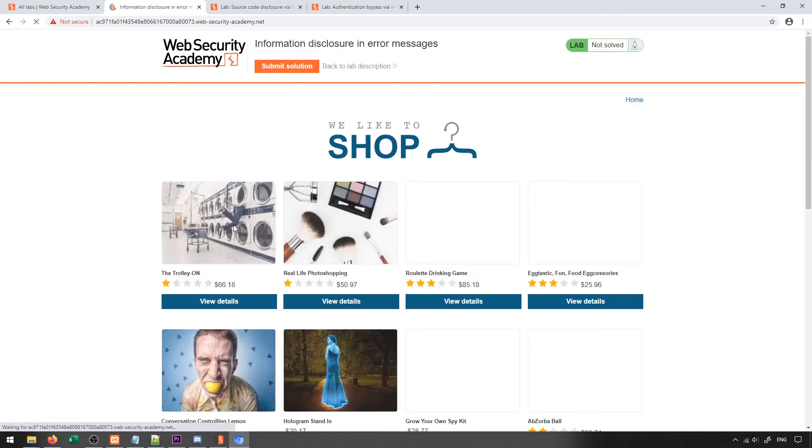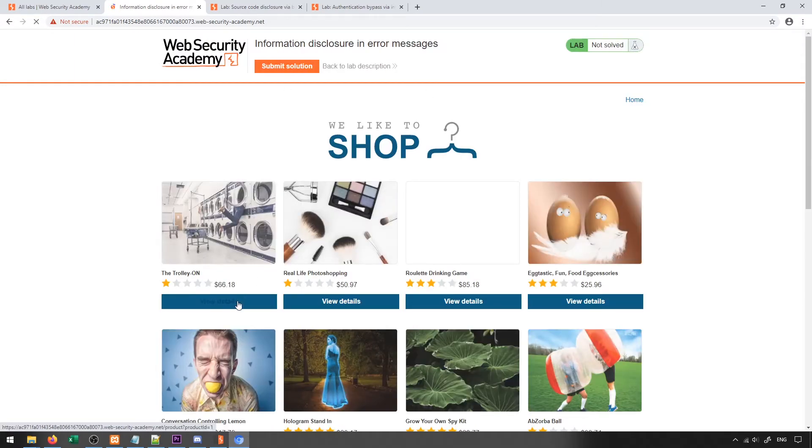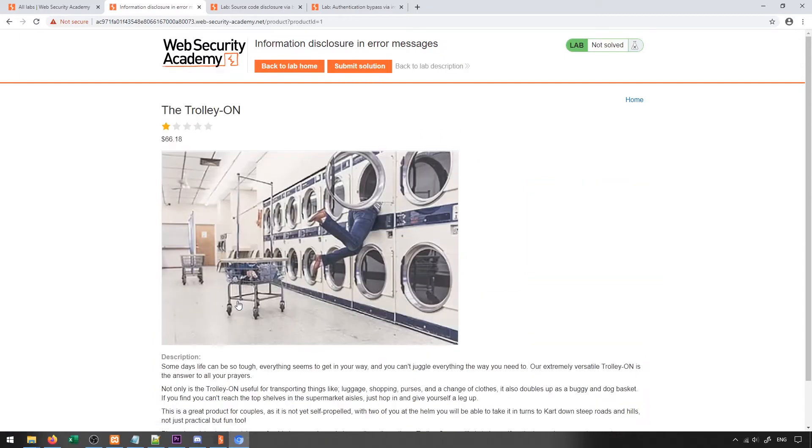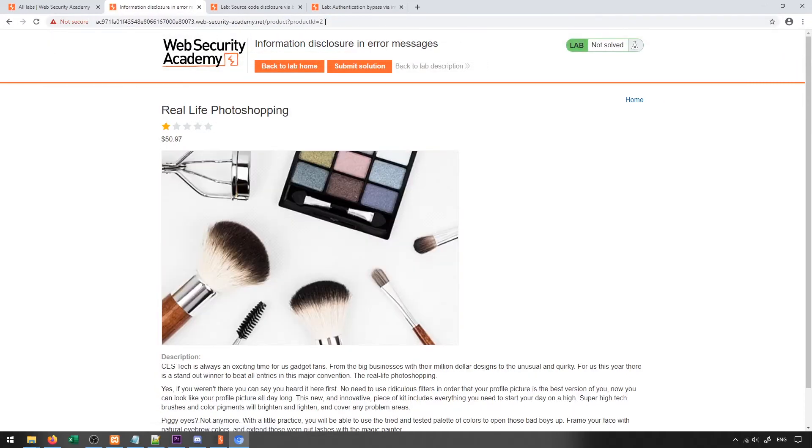So with this lab, we have a shop and in the shop we can view details on different products. One thing you'll notice immediately is that the product ID is available inside of the URL, and we can generally change it to different IDs and we'll get different products.